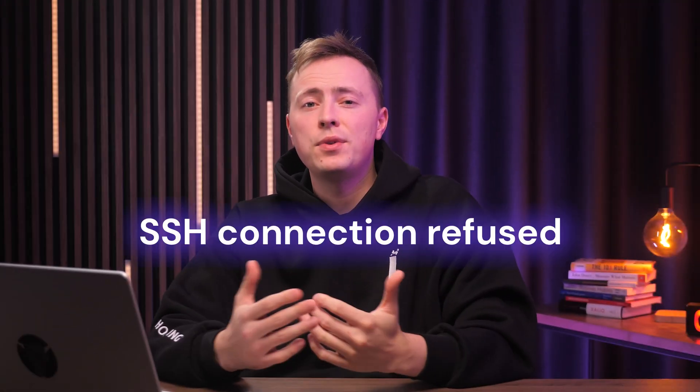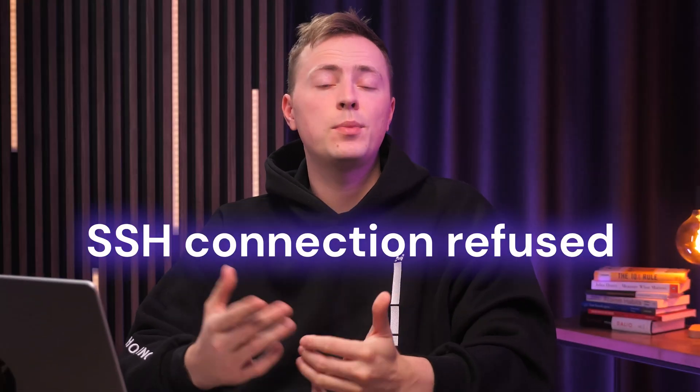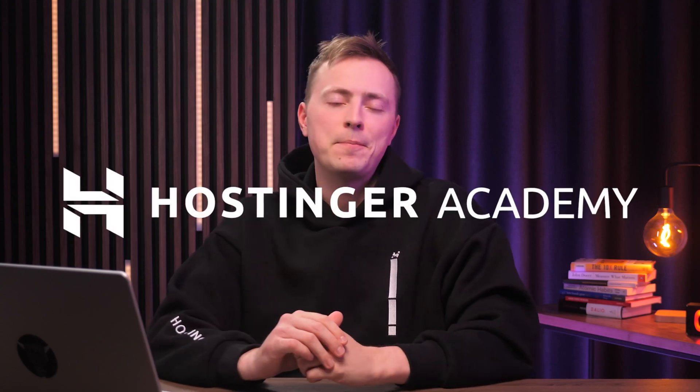Have you ever tried to connect to your VPS server only to receive the SSH connection refused error message? Well, you're not alone. This common error indicates that your SSH server fails to accept connections. In this video, we'll look at six ways on how we can resolve it, so let's get started.